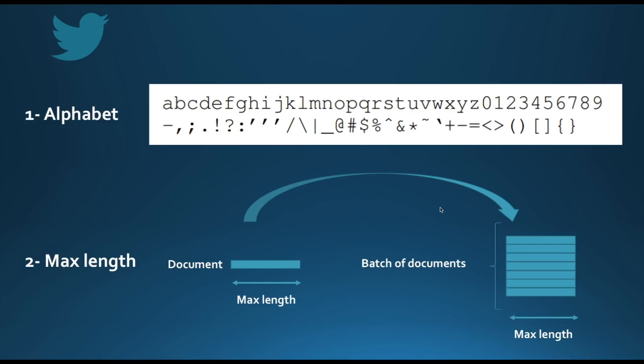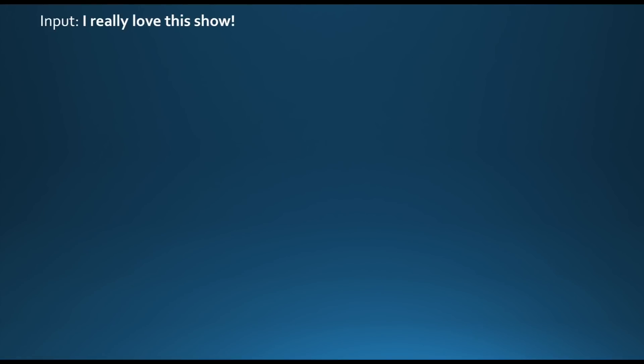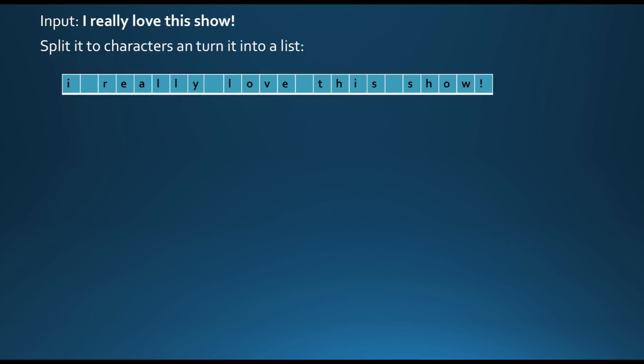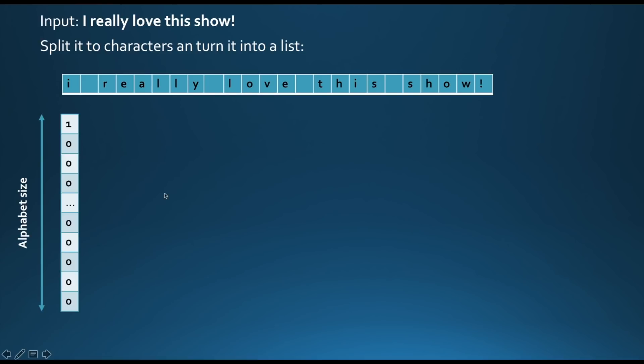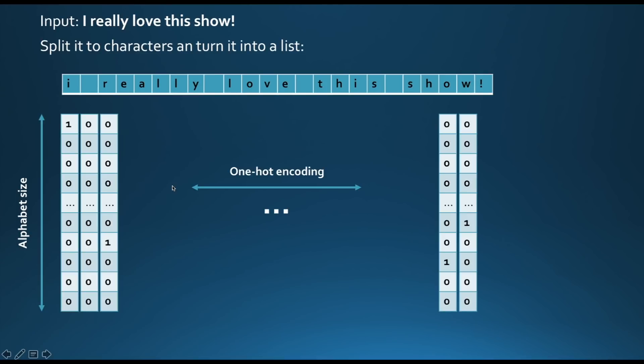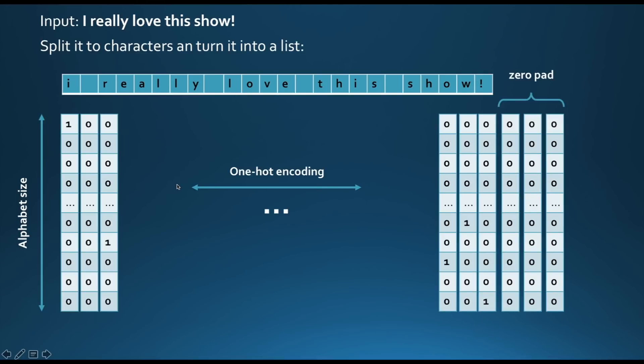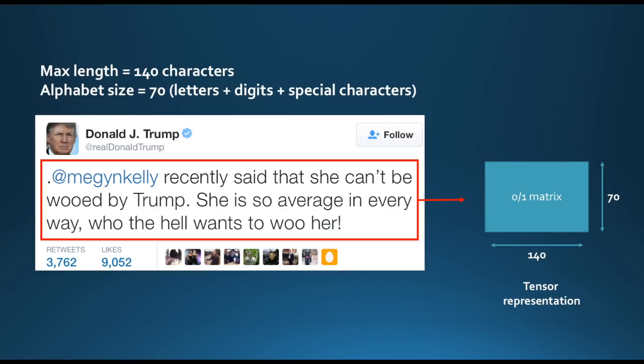This is more of a training hack to make all your documents of same size so that they can be put in batches. Now, given these two elements, how can we turn each tweet to a matrix or a tensor? Let's see an example. This sentence, 'I really love this show', will be transformed into a tensor. The first thing that we have to do is split this sentence into characters and turn each character into a one-hot vector, which is an indicator of the position of this character in the alphabet. We have to do this for all the characters and the blank characters as well. And then we have to pad with zero values to eventually attain the maximum length of the tweets.